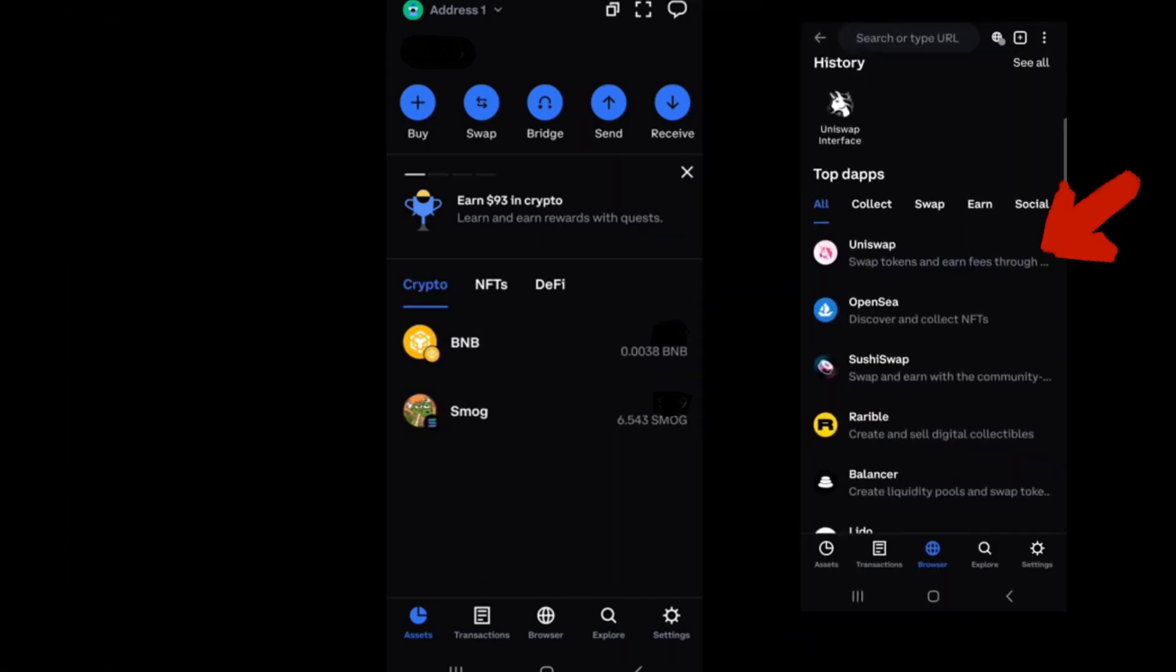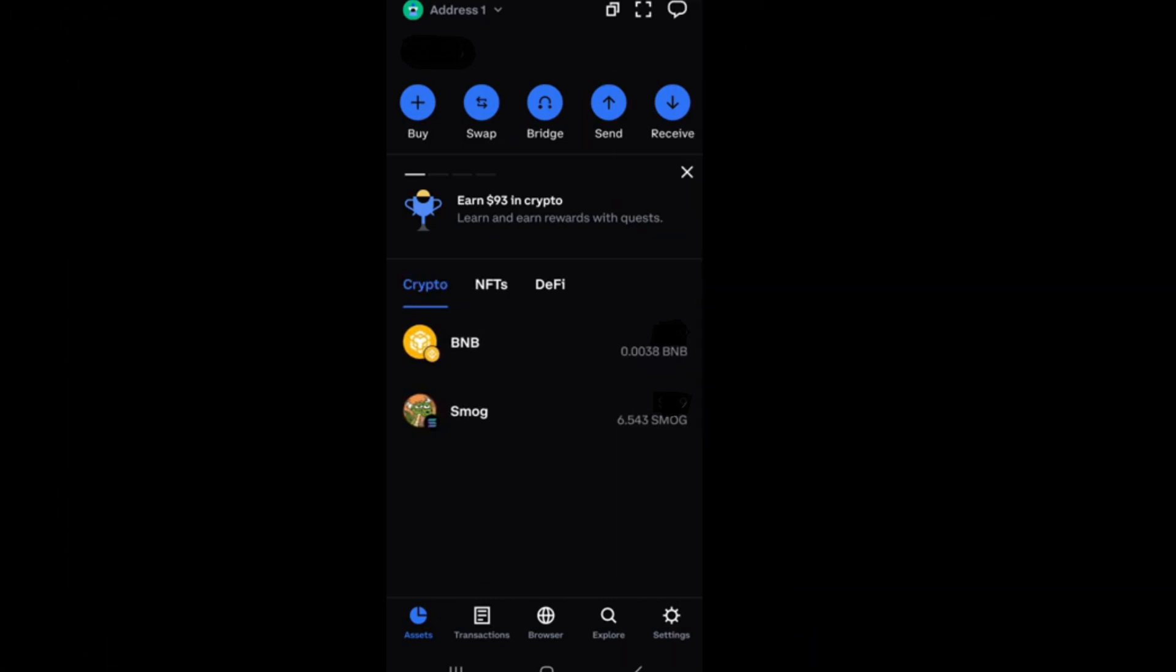How to connect Coinbase Wallet to Uniswap. So this is a very easy and quick tutorial.